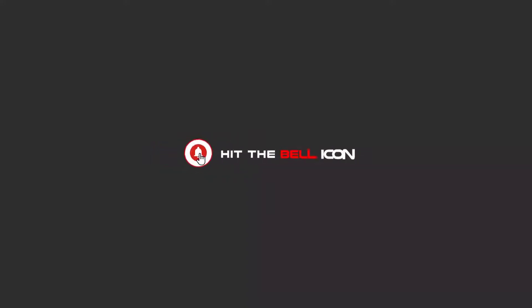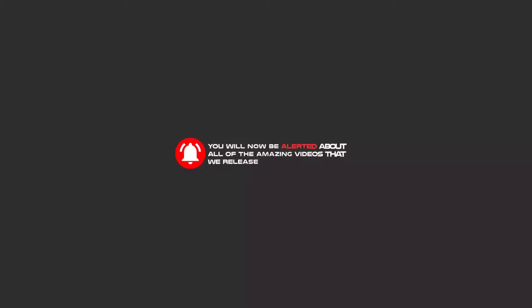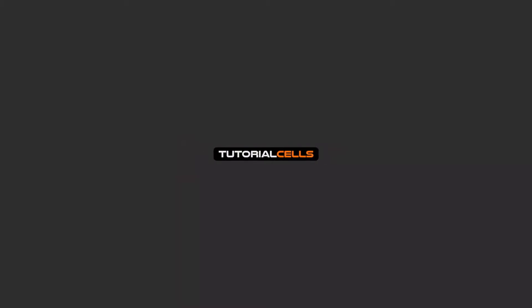You will be alerted about all of the amazing videos that we release.